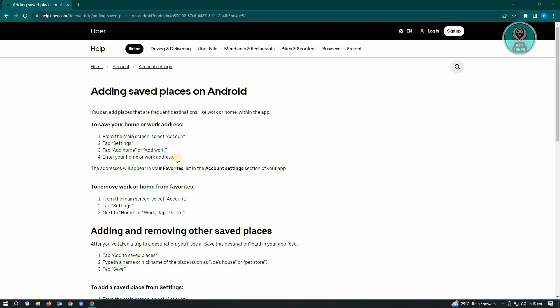Once you're satisfied, just save this and the addresses will appear in your favorites list and the account setting section of your application. You can now start using your safe places in your Uber application.